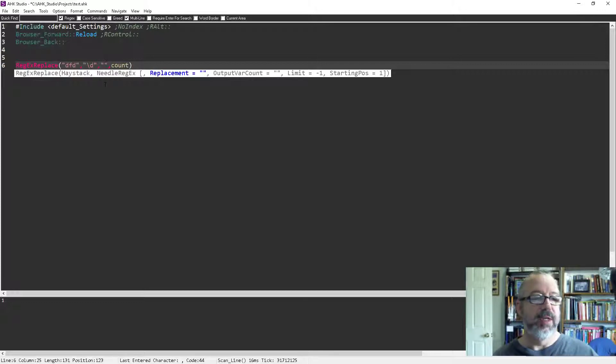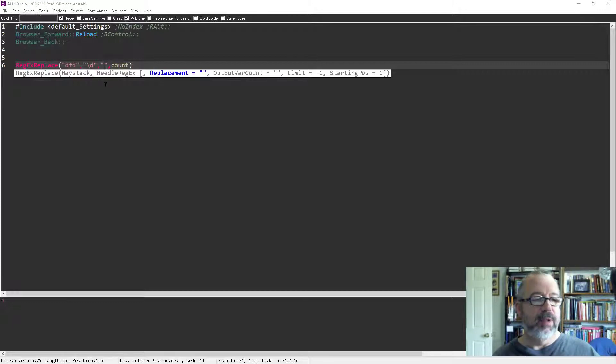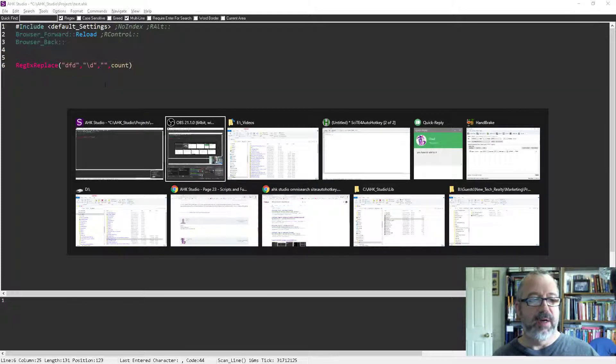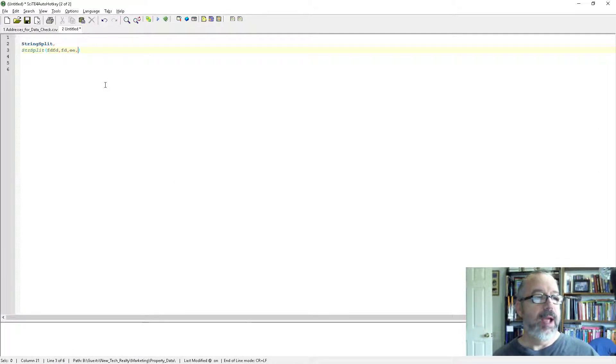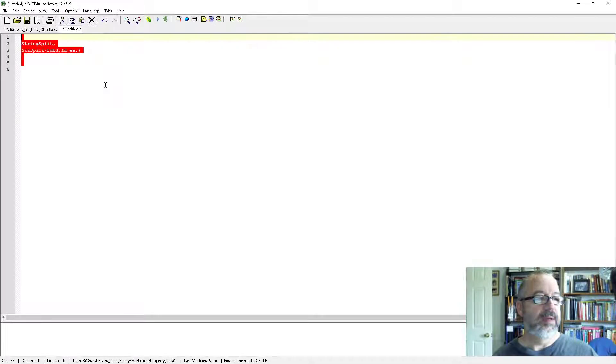This is a function. In SciTE, which is the default editor that I used to use a lot, I still use it, but not for coding AutoHotkey. Let's see here.